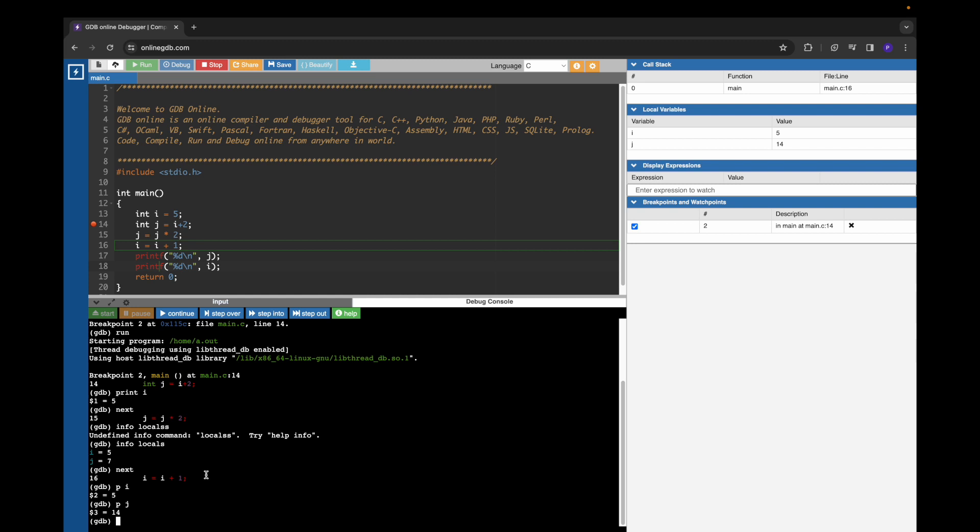So this is how we can use GDB tool online in order to debug your simple C programs.